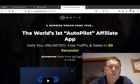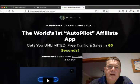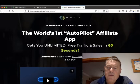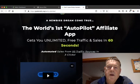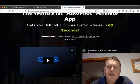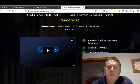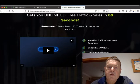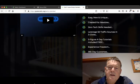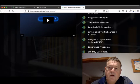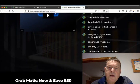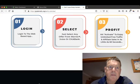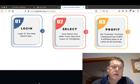Which looks something like this. The headline on the sales page reads: a newbie's dream comes true, the world's first autopilot affiliate app gets you unlimited free traffic and sales in 60 seconds. Automated sales from 50 traffic sources in three clicks, autopilot traffic and sales in 60 seconds, easy, new and unique, created for newbies, zero tech skills needed, leverage 50 traffic sources in three clicks, three figure a day tutorials, experience freedom. And these guys are giving a 365 day guarantee and get results or get paid a thousand dollars.